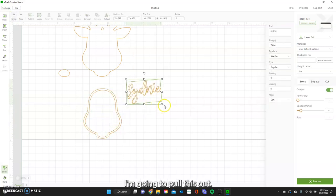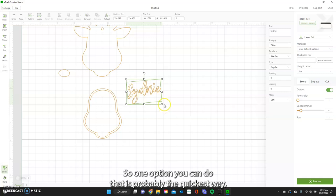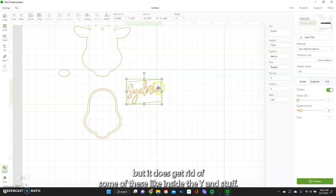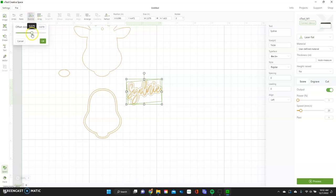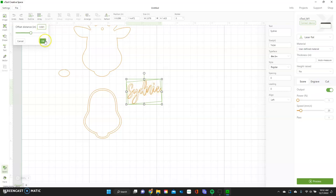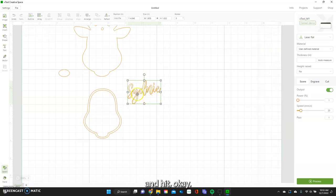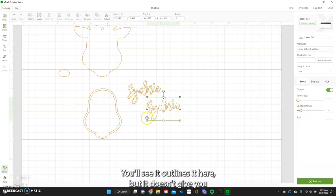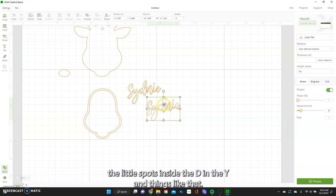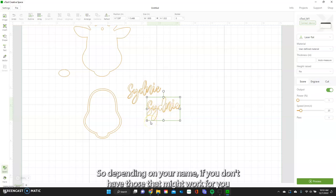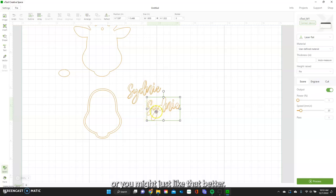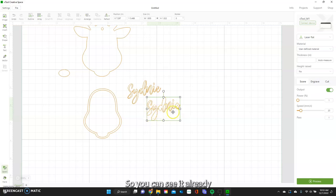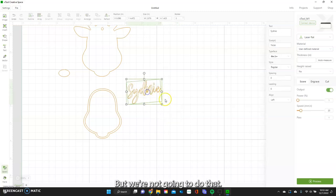One option that is probably the quickest way — though it does get rid of some details like the inside of the Y — is to go up to Outline and make a really small outline. Set it to like 0.001 and hit OK. You'll see it outlines it but doesn't give you the little spots inside the D and the Y. Depending on your name, if you don't have those, that might work for you — and you can see it already combines it all together on the outline.